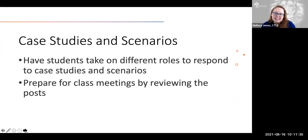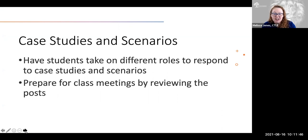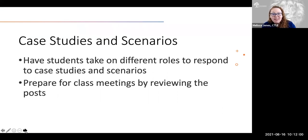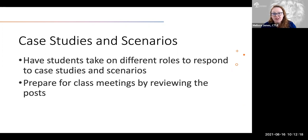When thinking about case studies and scenarios, one way to approach this in a discussion form in D2L is to assign students different roles to respond to case studies and scenarios. Depending on your discipline, you may have case studies that look at complex topics and projects. You can assign the students roles during class time, and then on the discussion board they post their responses based on their specific roles or personas. Students can then review peers' posts ahead of time, creating more robust conversations during class.